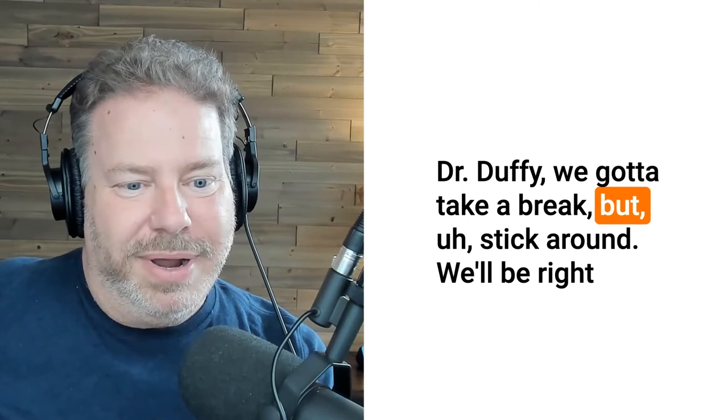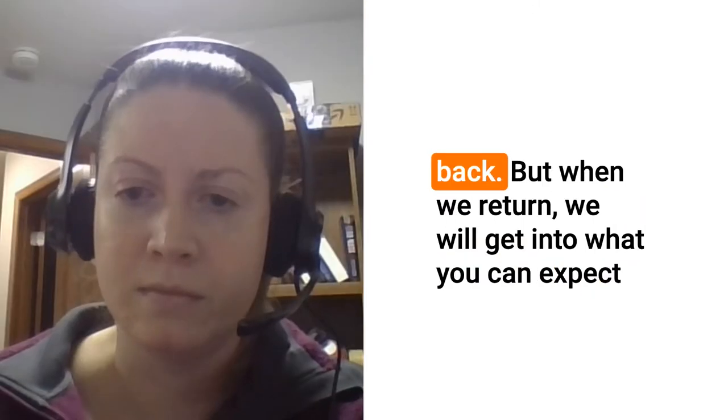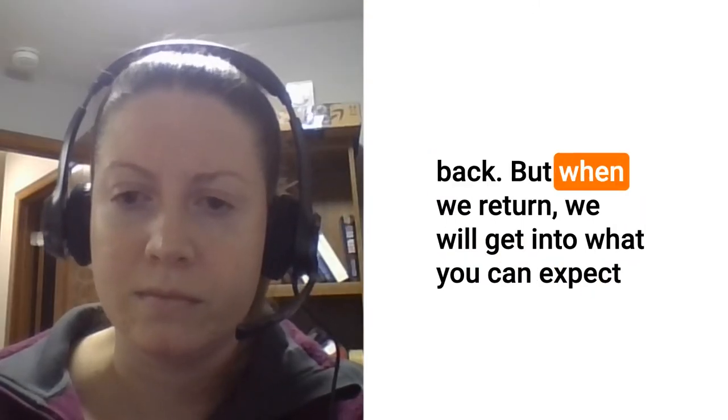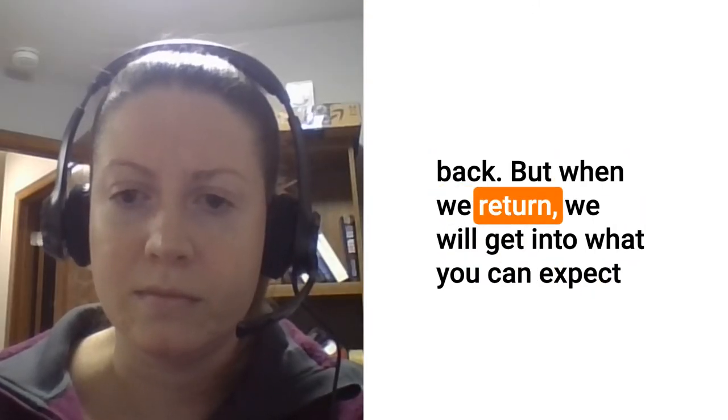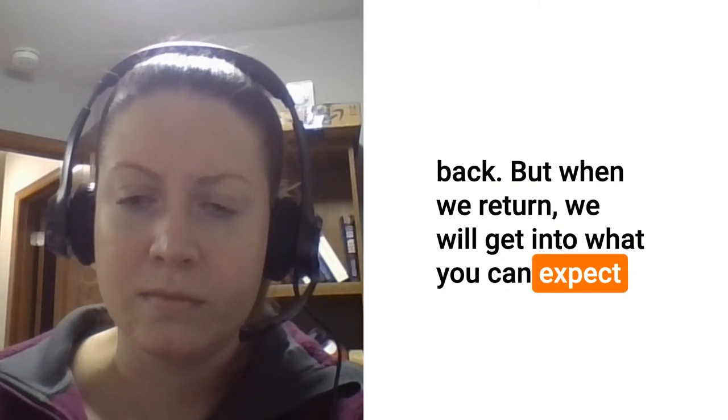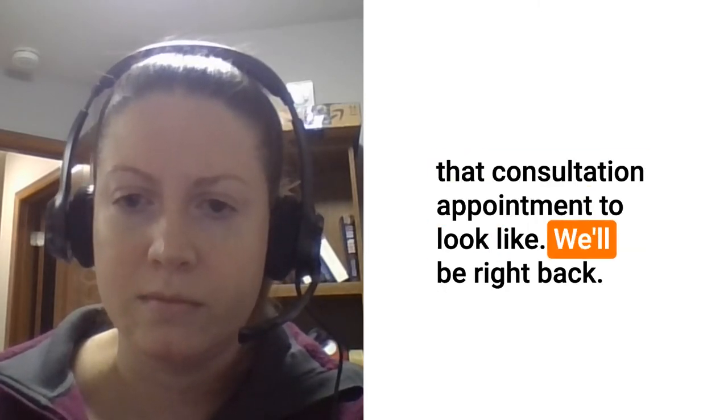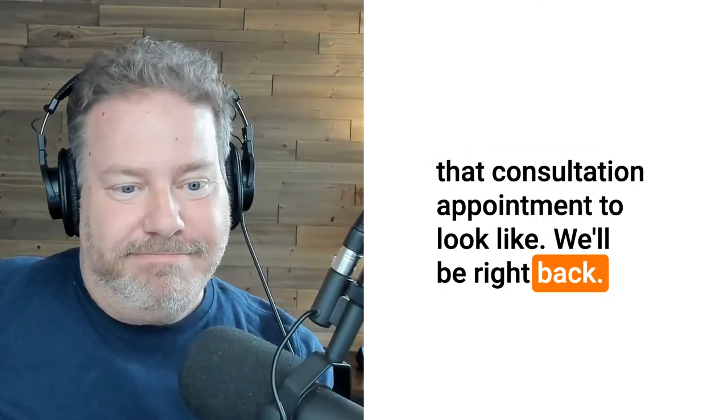Dr. Duffy, we got to take a break but stick around. We'll be right back. When we return we will get into what you can expect that consultation appointment to look like.